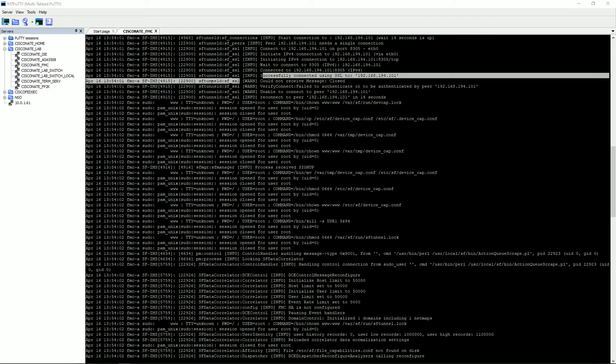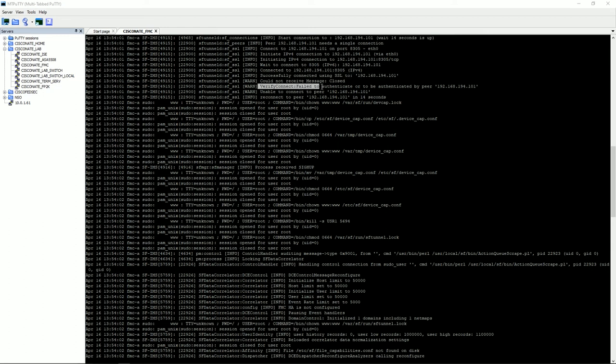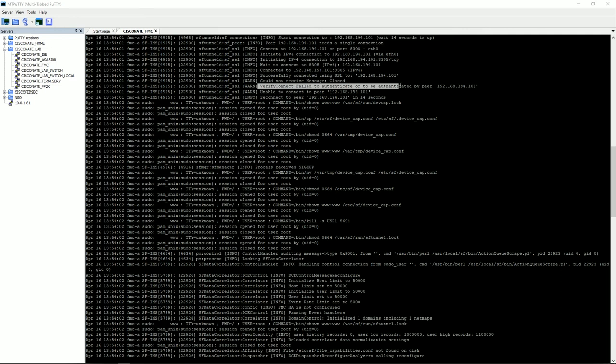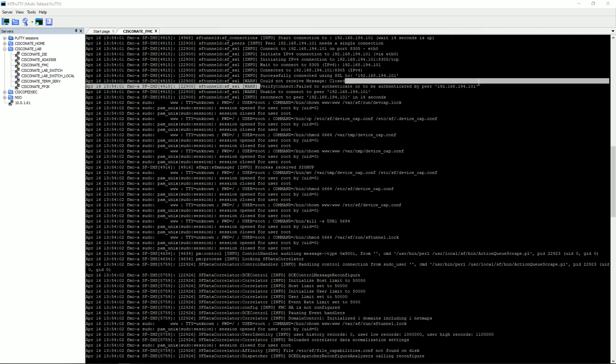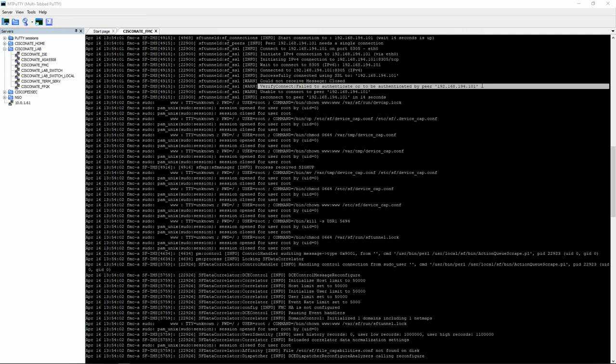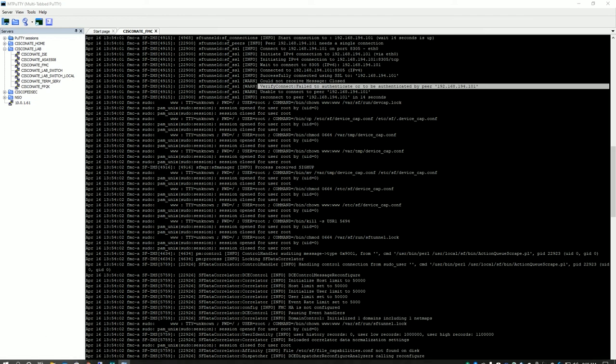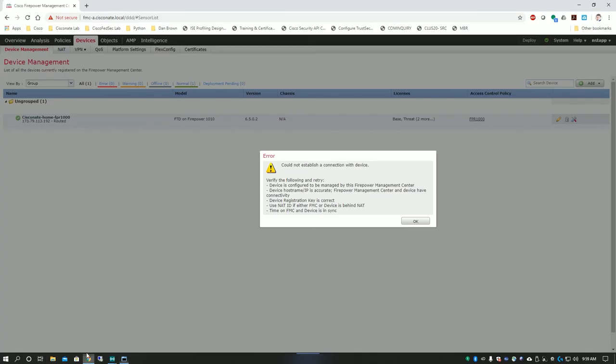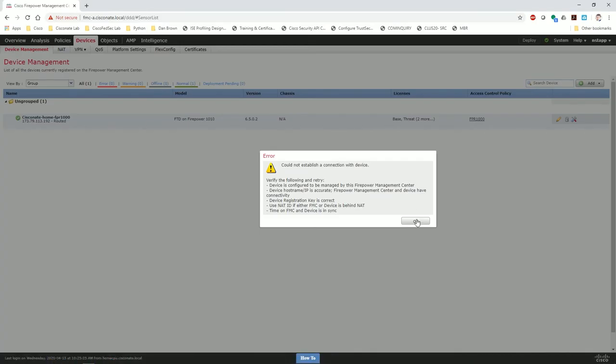Here it is. If you look under here and warn for the sftunnel dsf ssl again, you can see verify connect failed to authenticate or be authenticated by peer. Now this is different from the error message we saw last time where it said no ipv4 connectivity. This time it's telling us it failed to authenticate, and that means our keys do not match between the two. We have connectivity but the keys do not match.